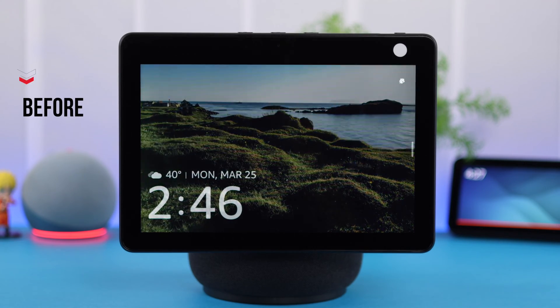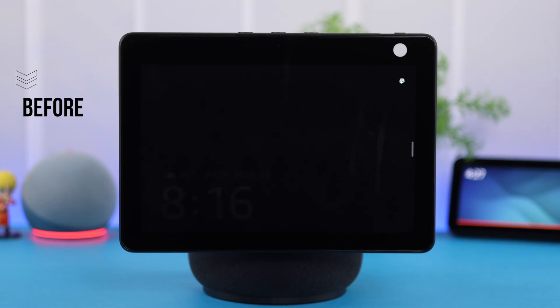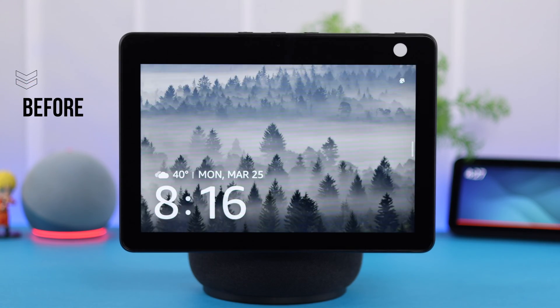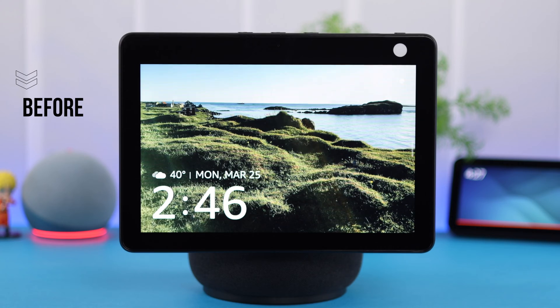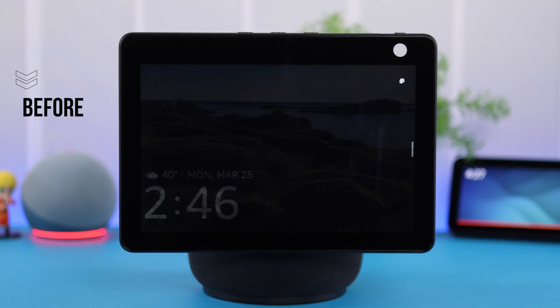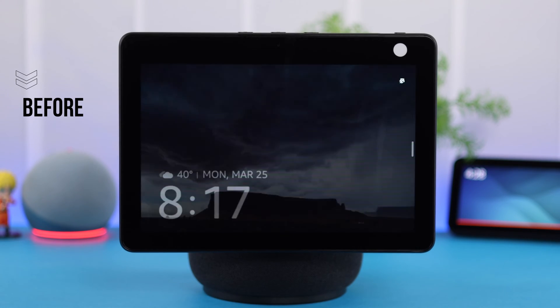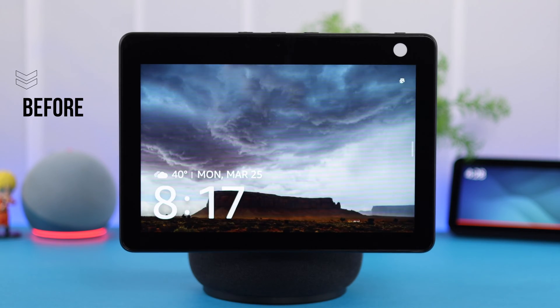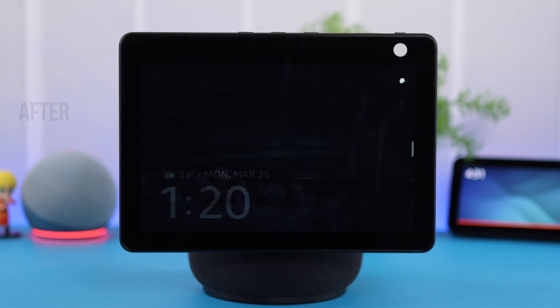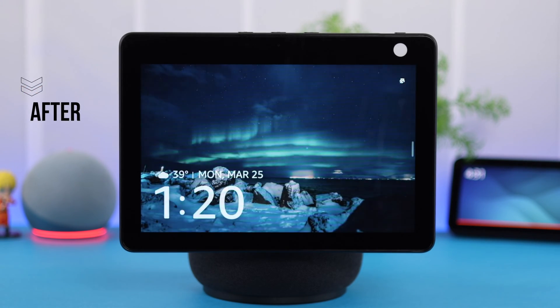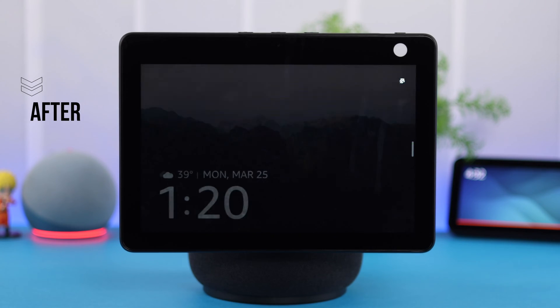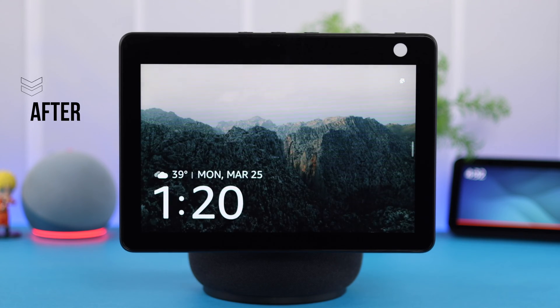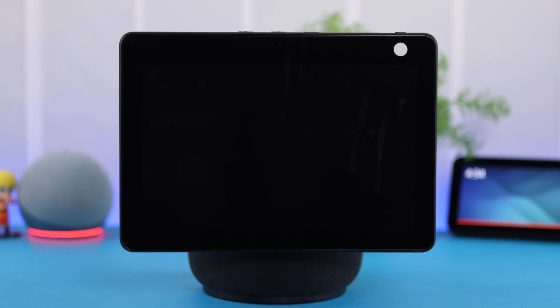I know how frustrating it can be if you find that your Amazon Echo Show 10 is showing or displaying wrong date and time frequently or randomly. This video will show you how you can fix, change and set up correct date and time on your Echo Show.